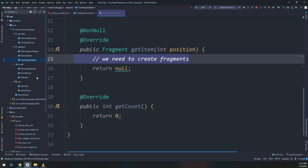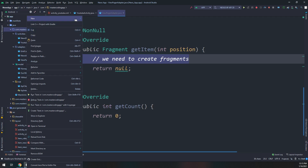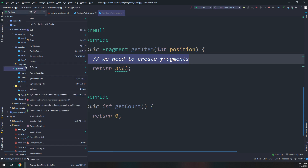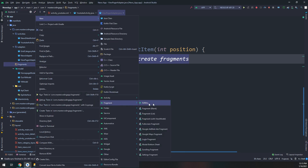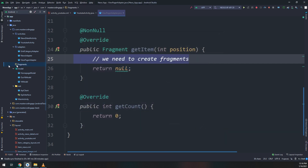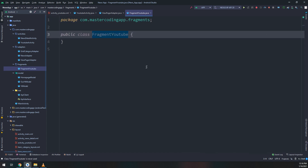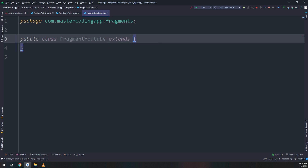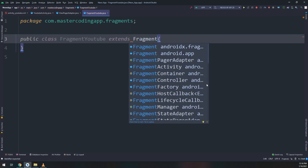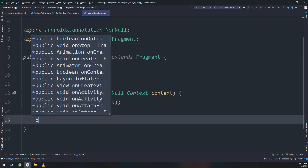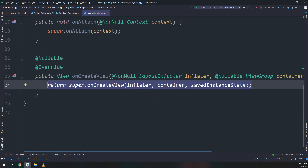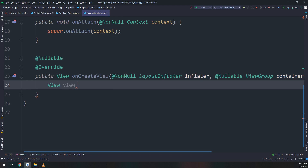We need to create fragments inside our package, so I'll create a new package called 'fragments'. I'll create a blank fragment here. You can also make a class and extend it as a Fragment — Android Studio will automatically understand that this class acts as a Fragment. We have two methods: onAttach and onCreateView.